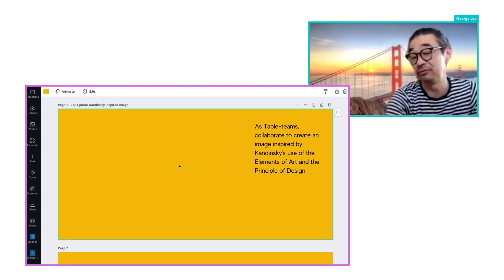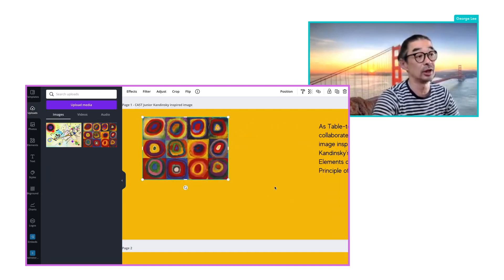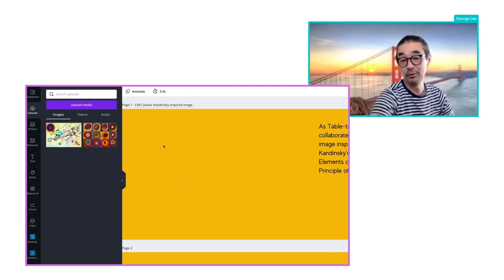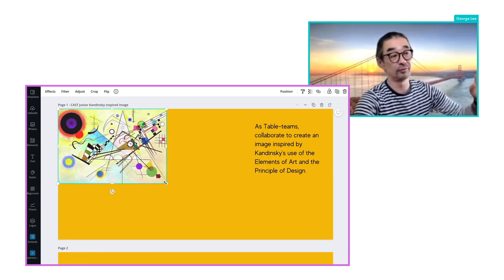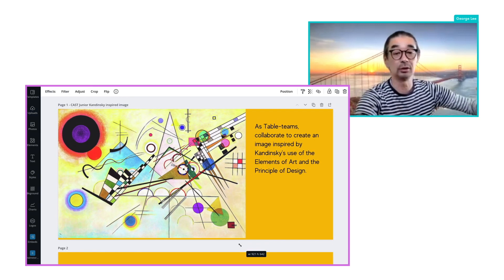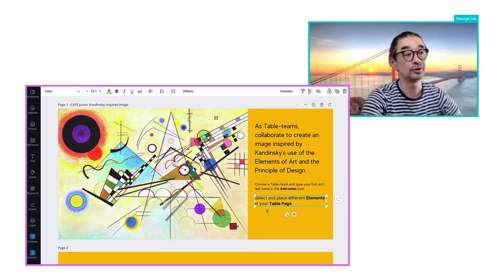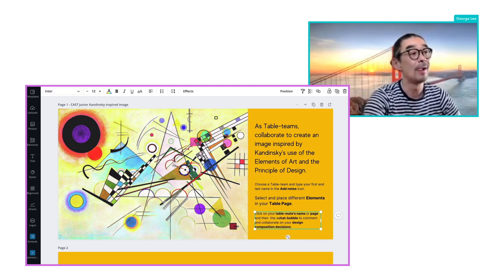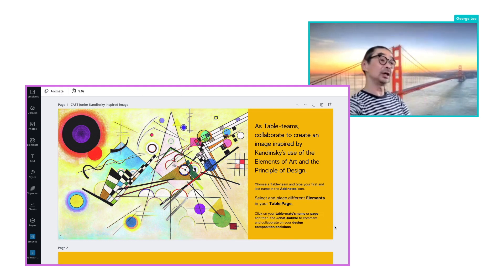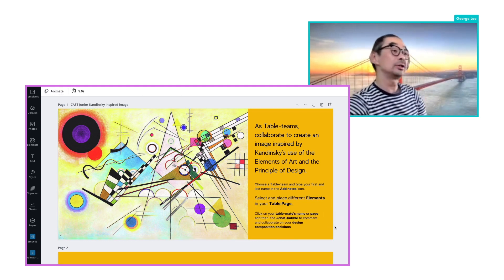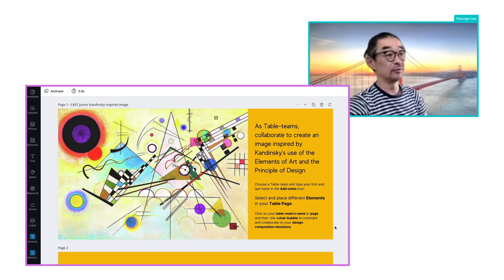I was able to create this very easily. I grabbed the JPEG of the Kandinsky painting that we use for the first poster assignment — collaborate, create an image inspired by Kandinsky, use the elements of art and the principles of design.